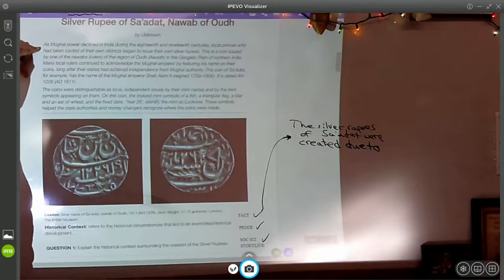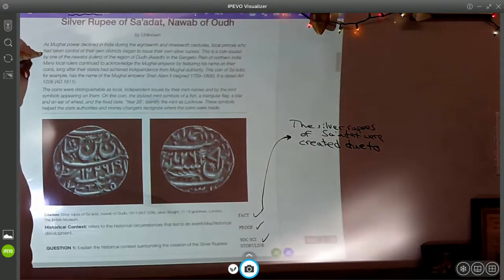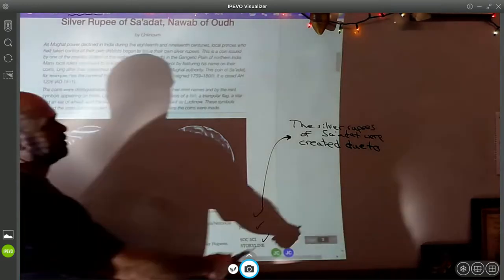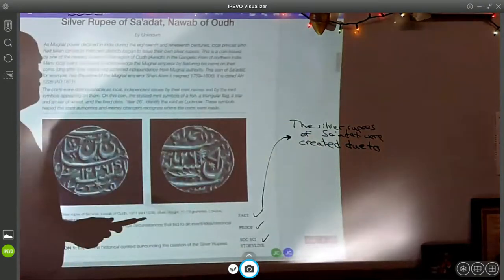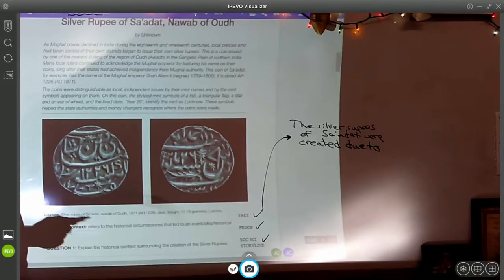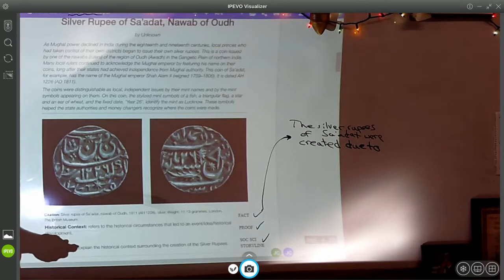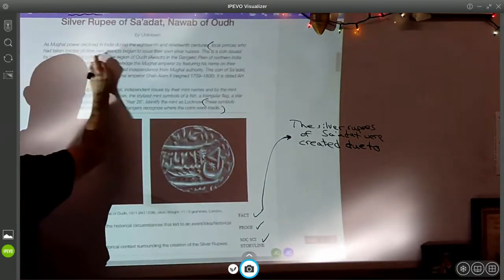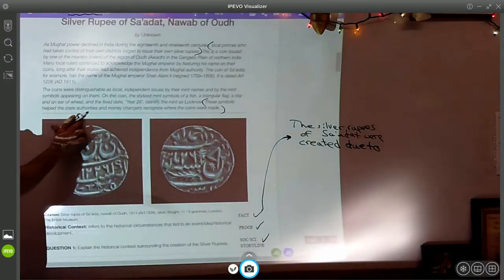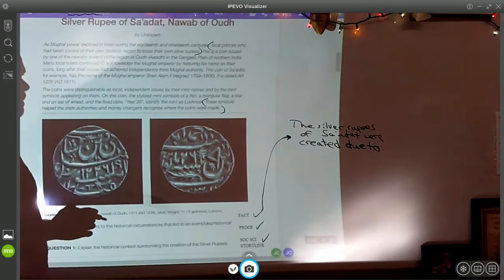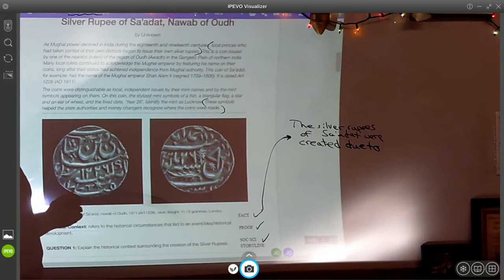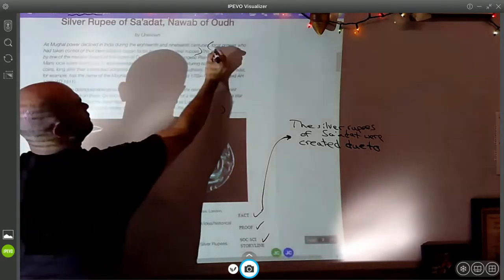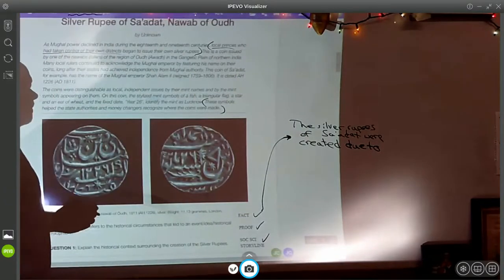In the 19th century, local princes had taken control of their own districts and began to issue their own silver rupees. So why were these coins created? On the surface you'd think they were created as money or as exchange currency, but reading carefully: local princes took control of their districts and began to issue their own silver rupees, and the symbols helped state authorities and money changers recognize where the coins were made. So they were used as currency and also to identify the local princes that controlled different districts.